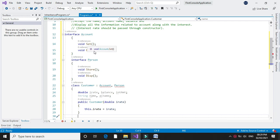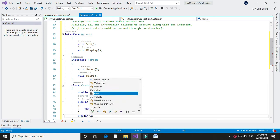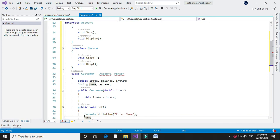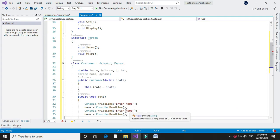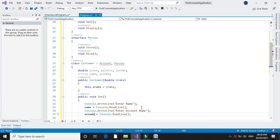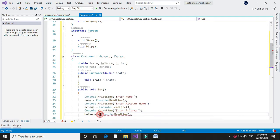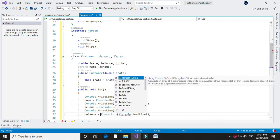In interface account we have declared methods set and display, so we have to implement these. First I will define the set method. Here I will accept the name of the customer, account name, and balance. We will enter the name and accept it in the name variable. Since it is a string we will directly accept it, no need to convert it. Then we will accept the account name in acName, then we will accept balance. Since balance is a double we have to convert it using Convert.ToDouble.